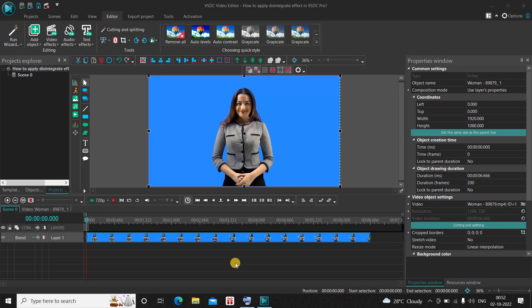Hey guys, welcome back to Next Gen Blog. In this video I want to show you how you can apply a disintegrate effect in VSTC Video Editor Pro version. It's actually super easy to apply a disintegrate effect in VSTC Pro, so without further delay let's get started and see how you can do this.